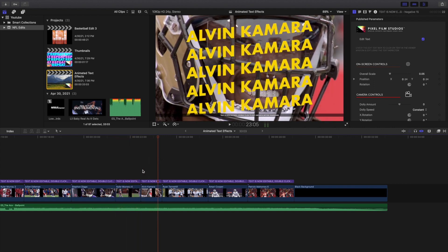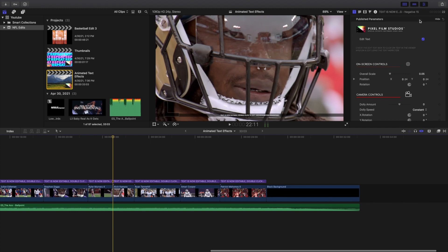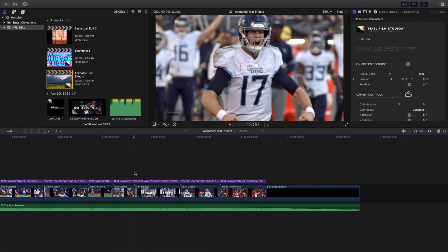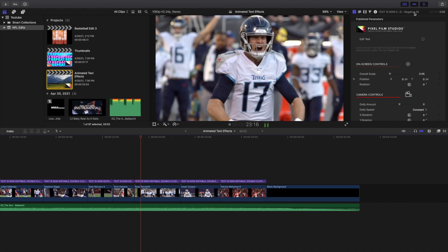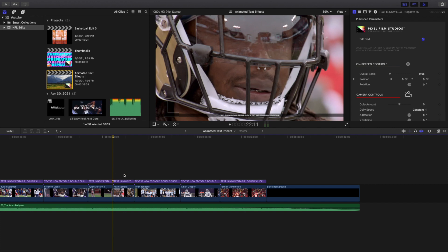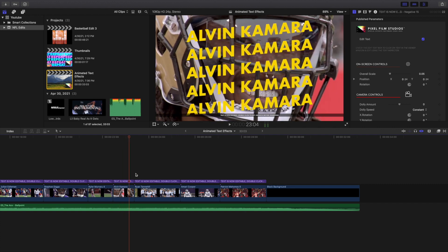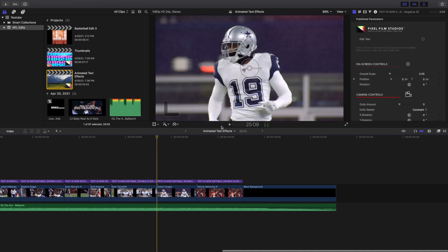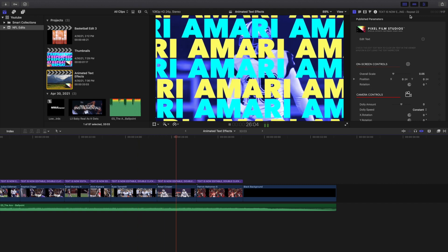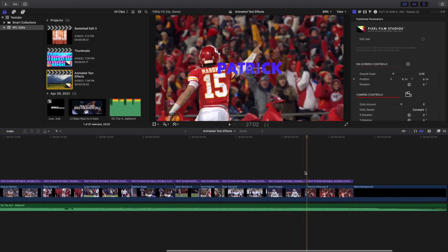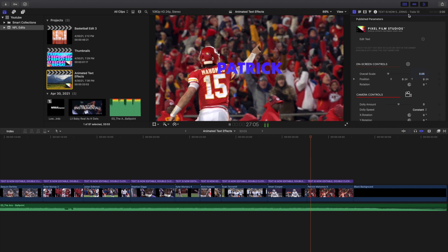Next is Gradient Number 17, then Negative 15, and then Negative 25. So you have Negative 15 and Negative 25. This one is Repeat 22, which is definitely one of my favorites besides the flicker effects. And then this one is Trails 10. So those are all the different effects.